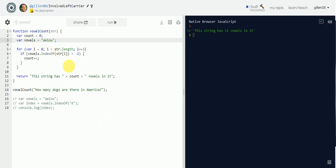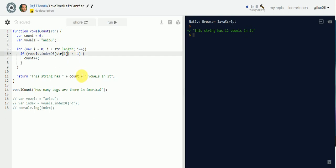It's not counting the capital `A` here because I only have lowercase `a`, `e`, `i`, `o`, `u`. I could add uppercase vowels to the variable — that's one way to do it — but to keep it simple there's a better approach.